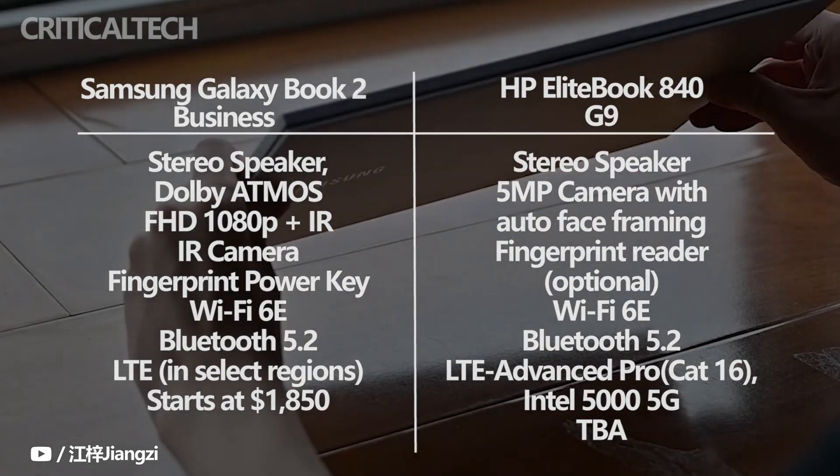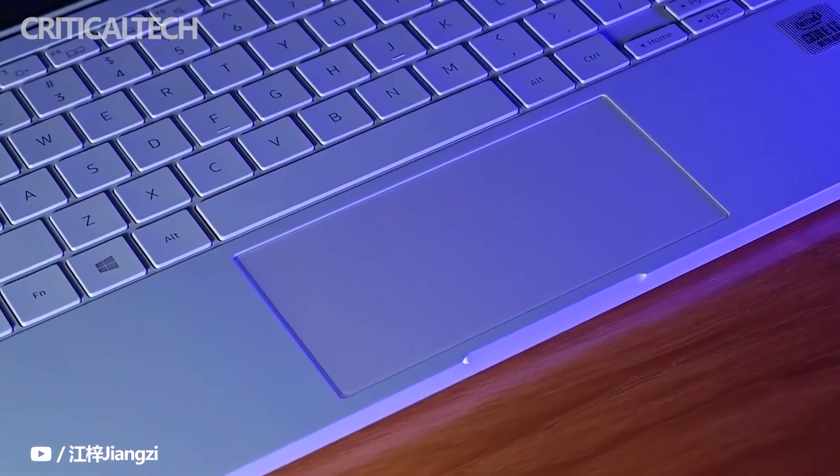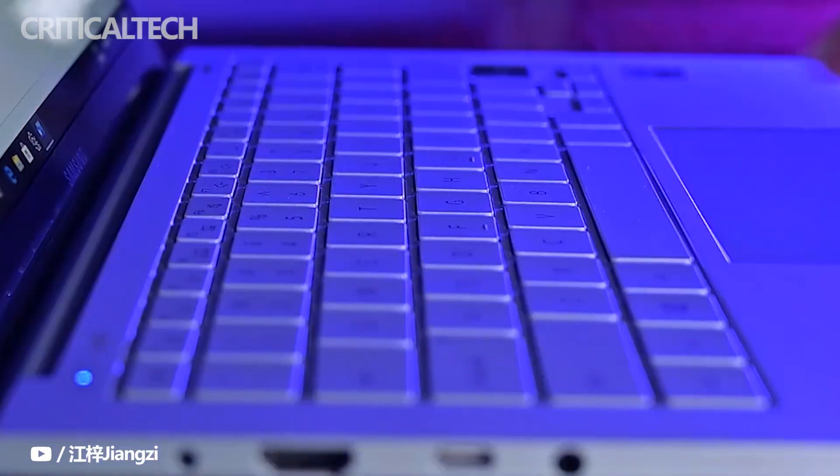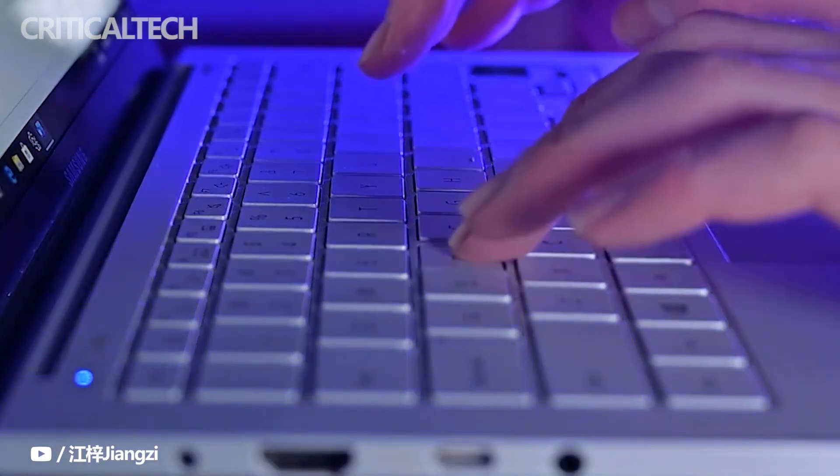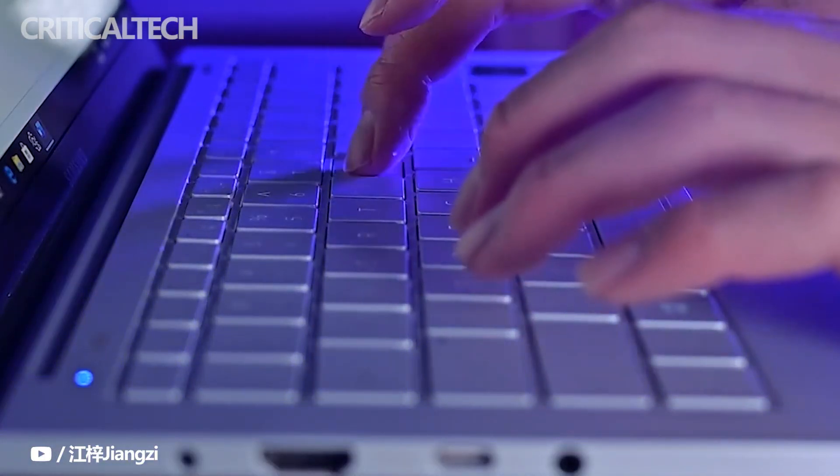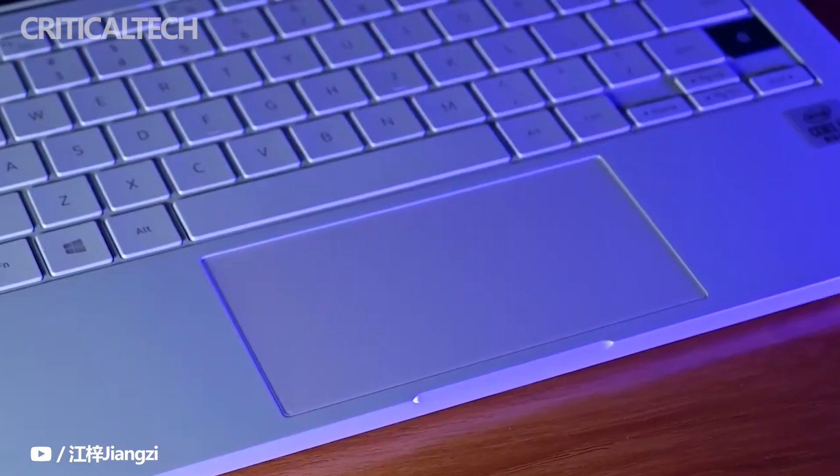All things considered, you can't go wrong with either of these notebooks. Both laptops have some advantages over the other, but they should be good enough for most users to handle day-to-day workloads.